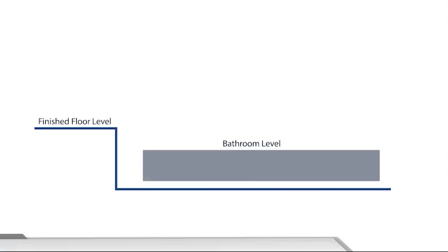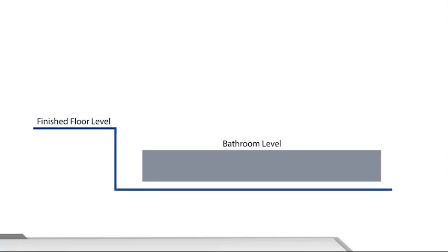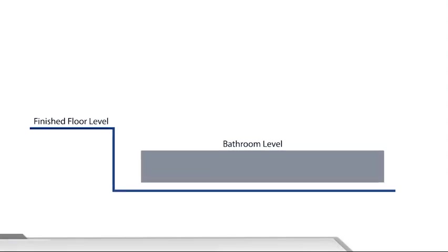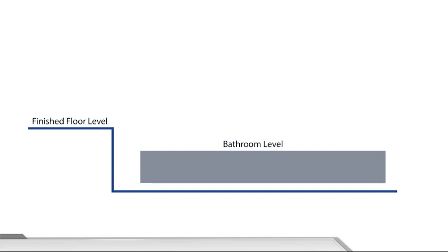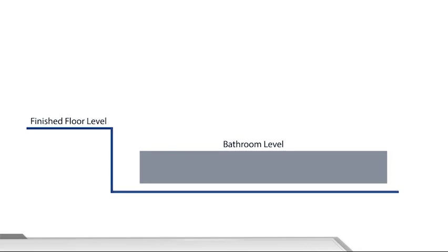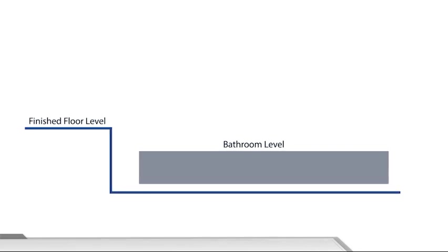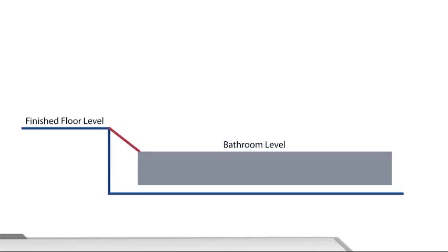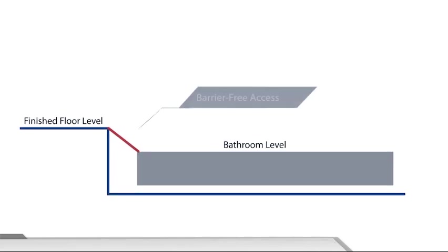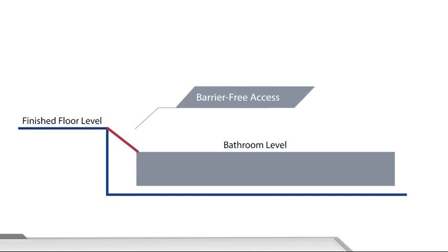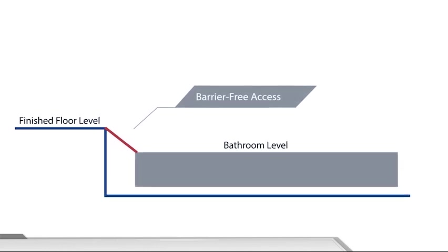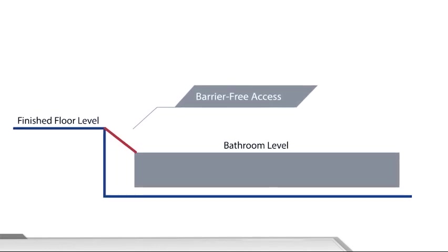It is important to consider the drop in soffit level of the slab as the water should be contained within the bathroom. To cater for barrier-free access, the appropriate PBU floor level and finished floor level of the building should be determined up front.